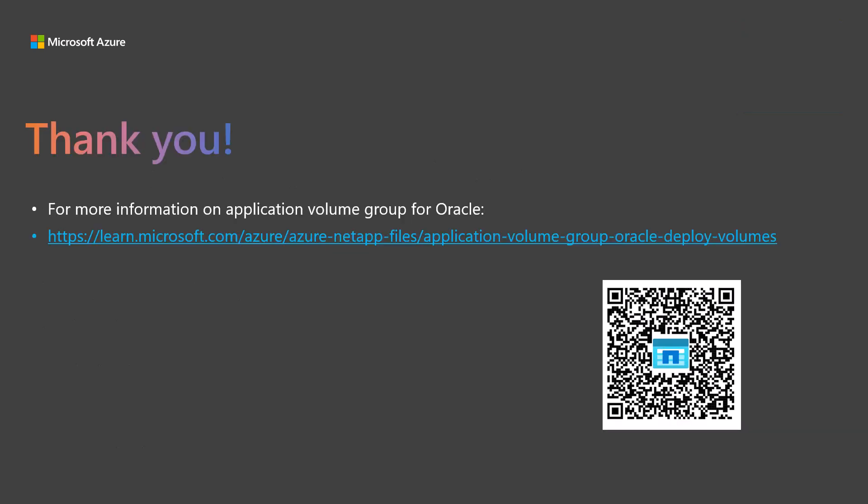This completes this how-to. For more information, scan the QR code or punch in the link on your browser. We hope you found this useful. Thanks for watching and have a great day.